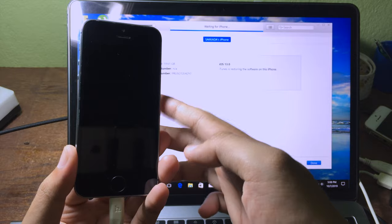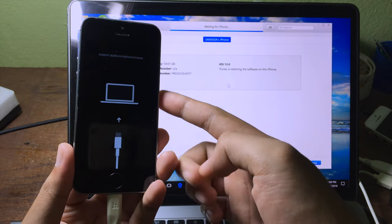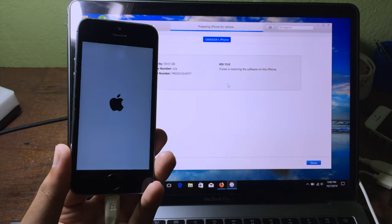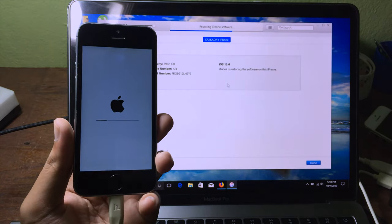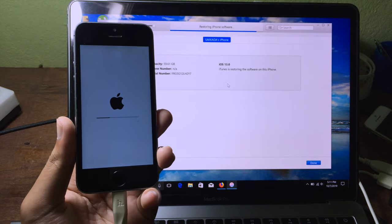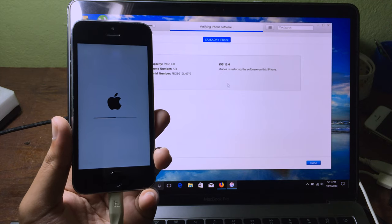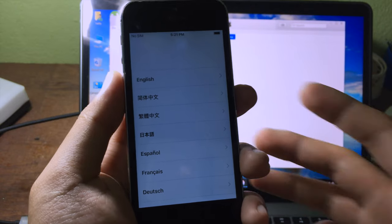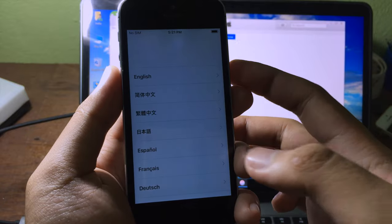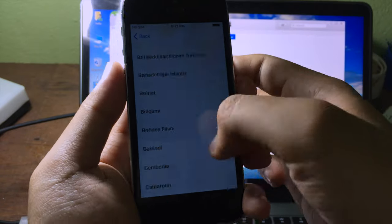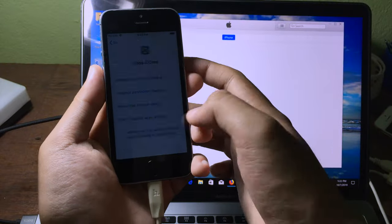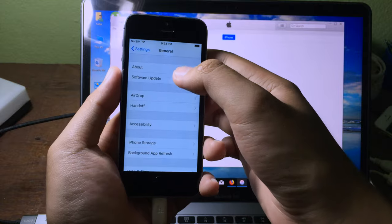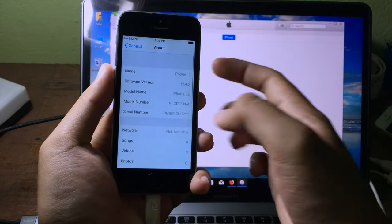It is a good sign if you see your iPhone restart. All we have to do is wait for the process to finish. After the restore is finished, go through the setup screen.